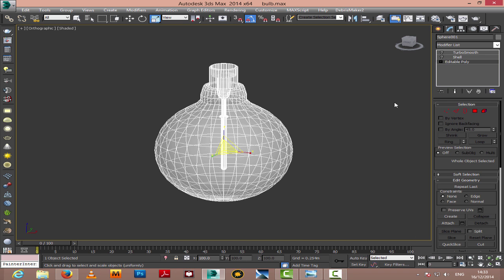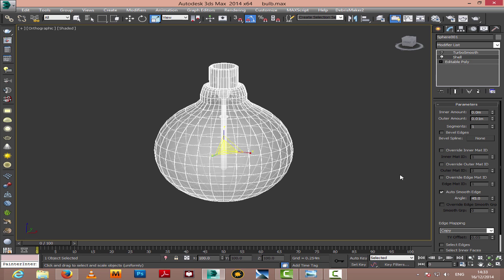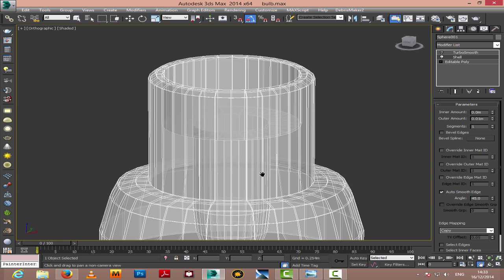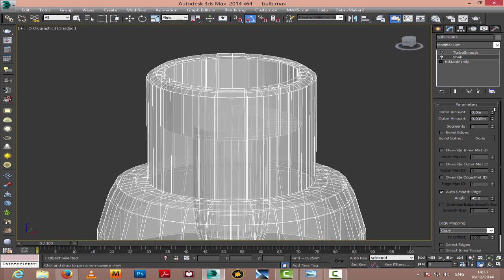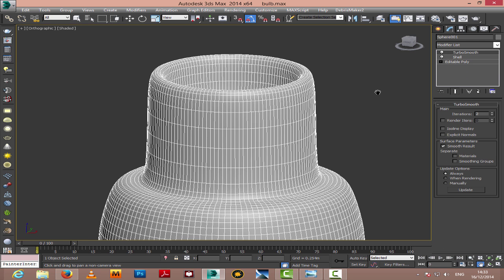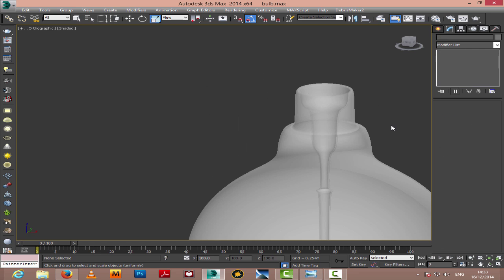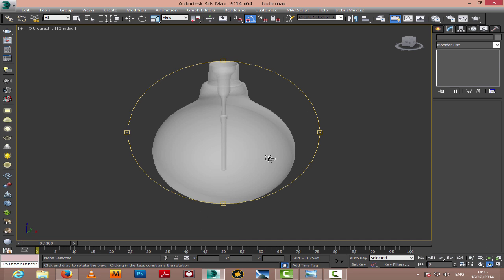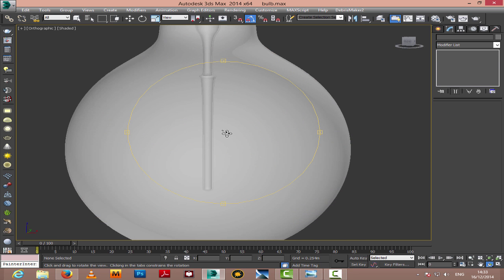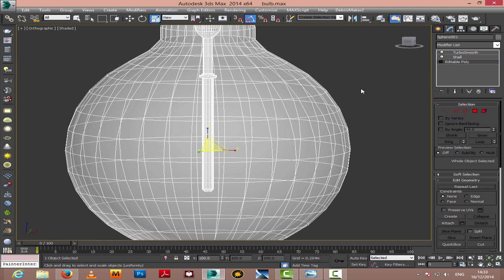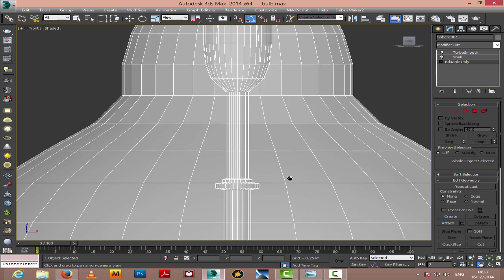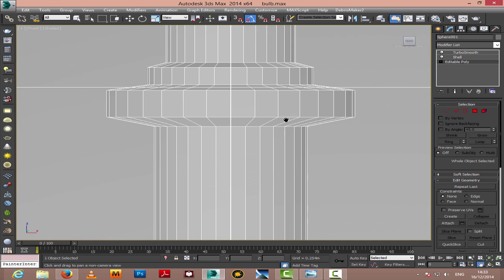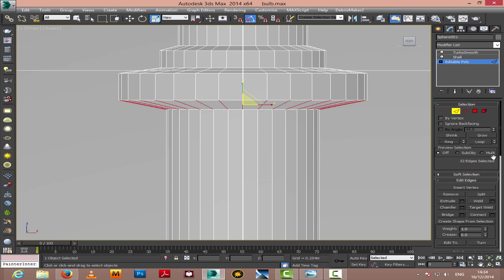I'll activate shell, just add some edge loops to it before we apply turbo smooth. Now we've applied turbo smooth and went back to the shaded mode with Alt+X. We're almost finished with our initial modeling. I'll add a couple of loops here so we can preserve the edge.